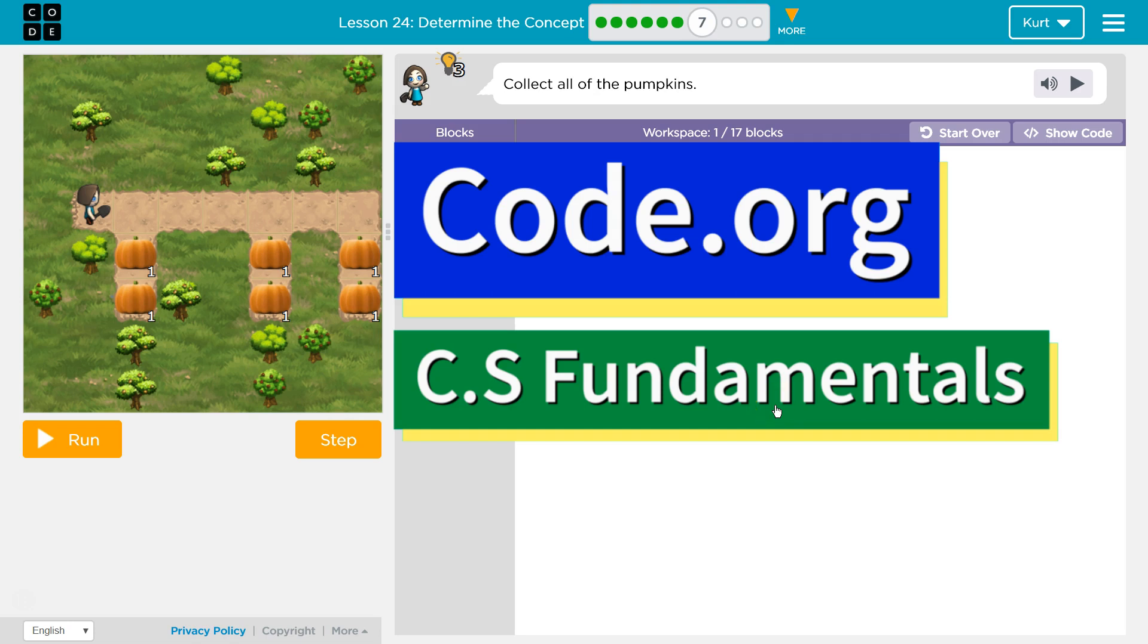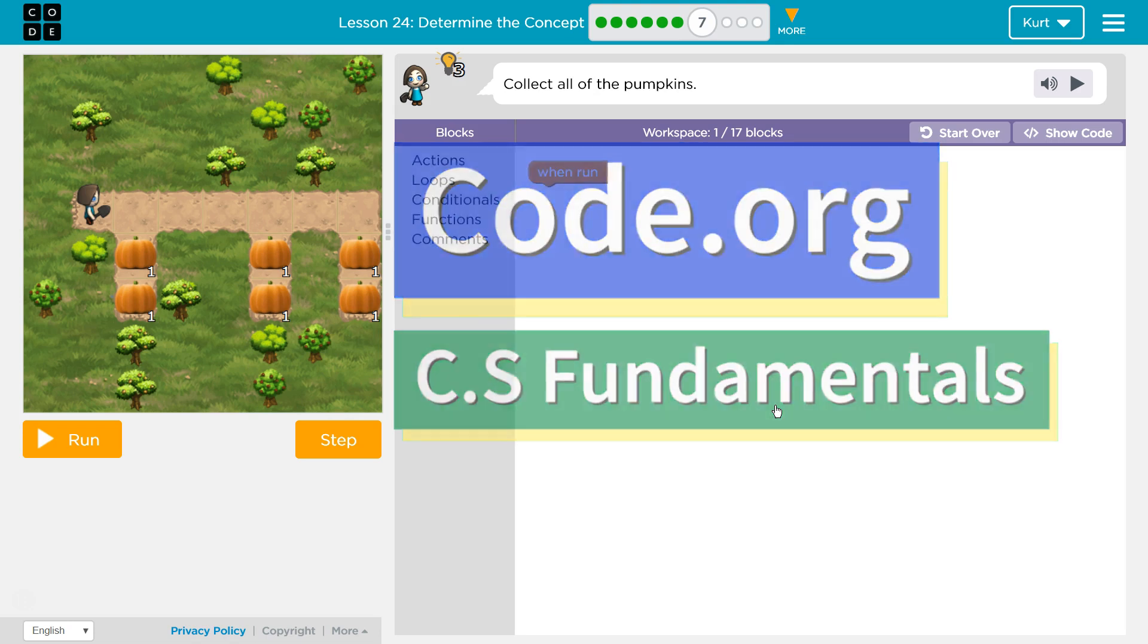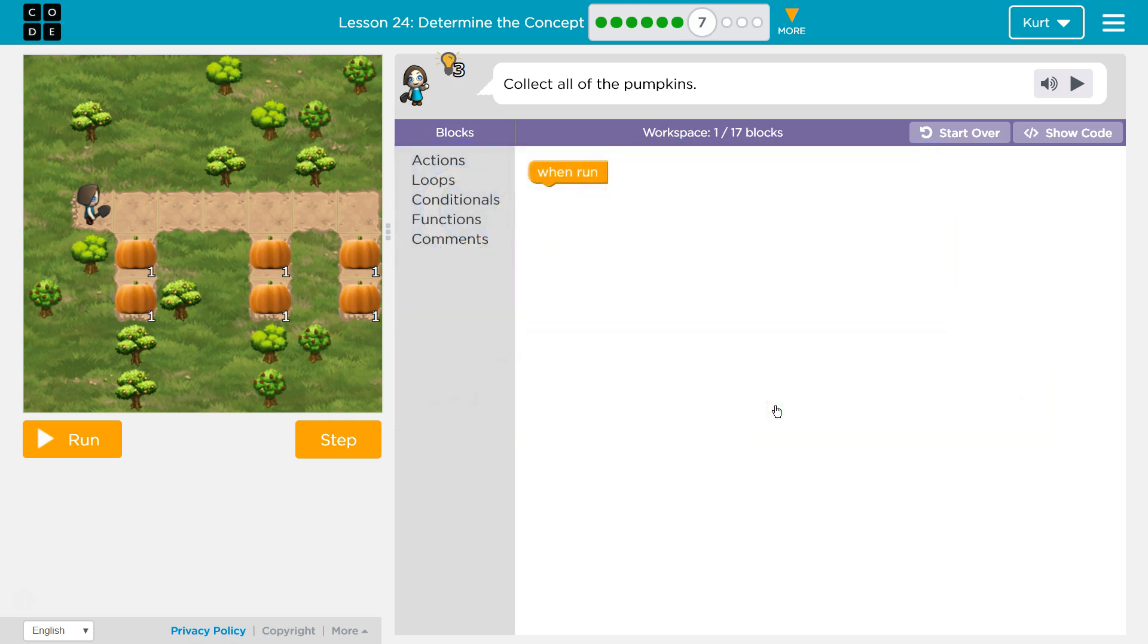This is Code.org. I'm currently working on CS Fundamentals. This lesson's part of the Express Course and part of Course E. In the Express Course it's Lesson 24 and Course E it's Lesson 19. Determine the Concept Puzzle 7.